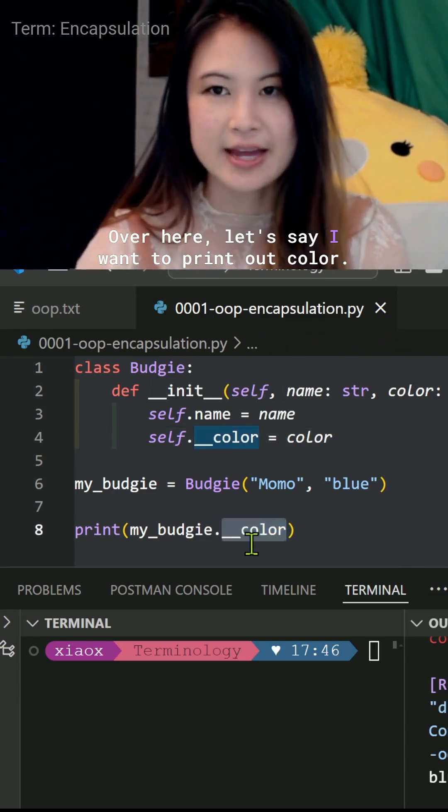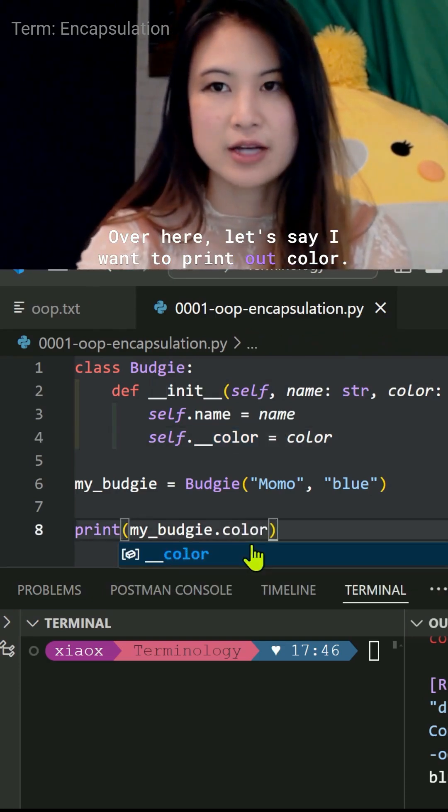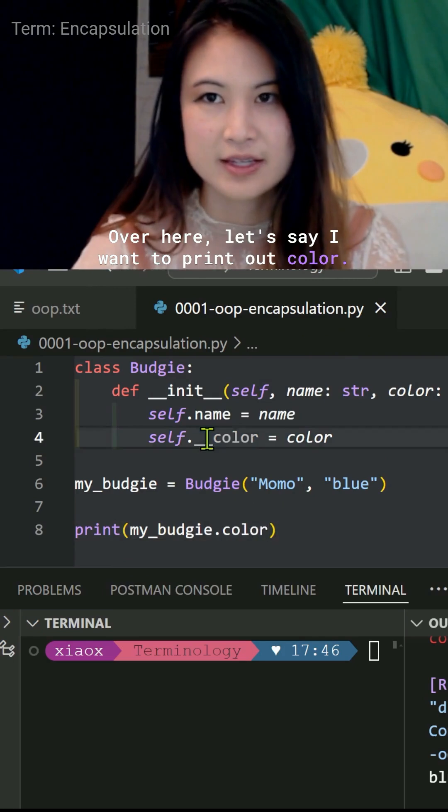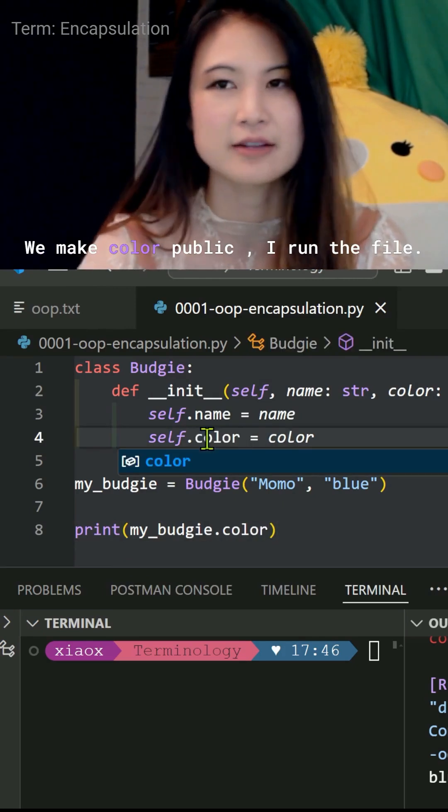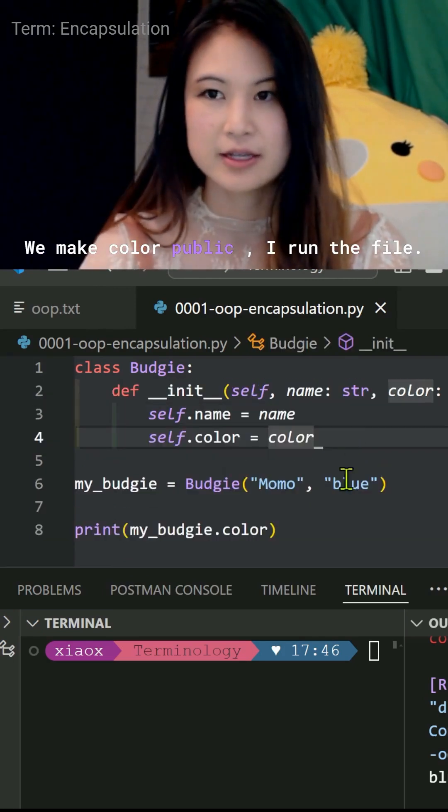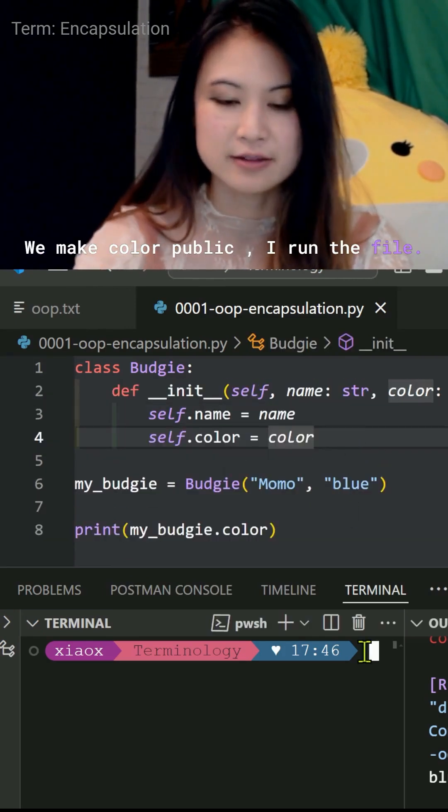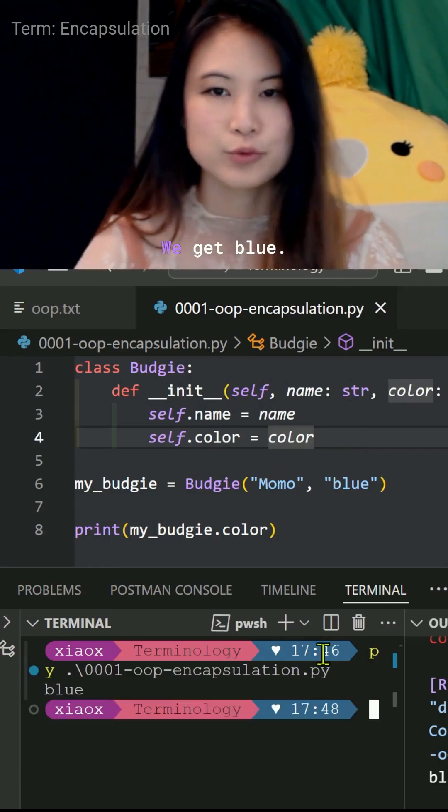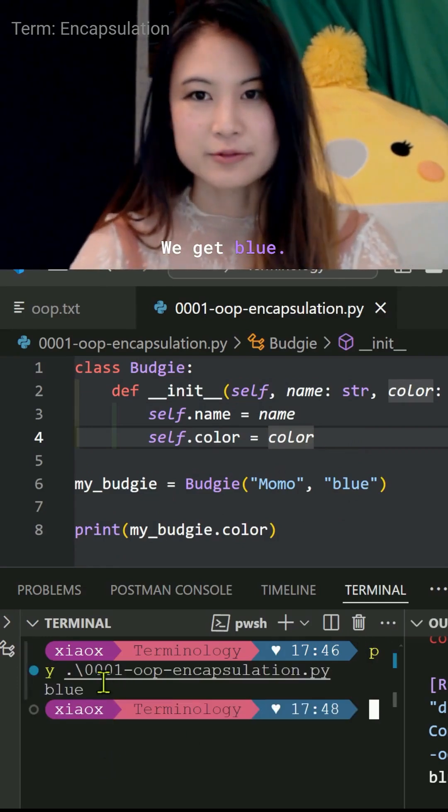Let's say I want to print out color. We make color public. I run the file. We get blue.